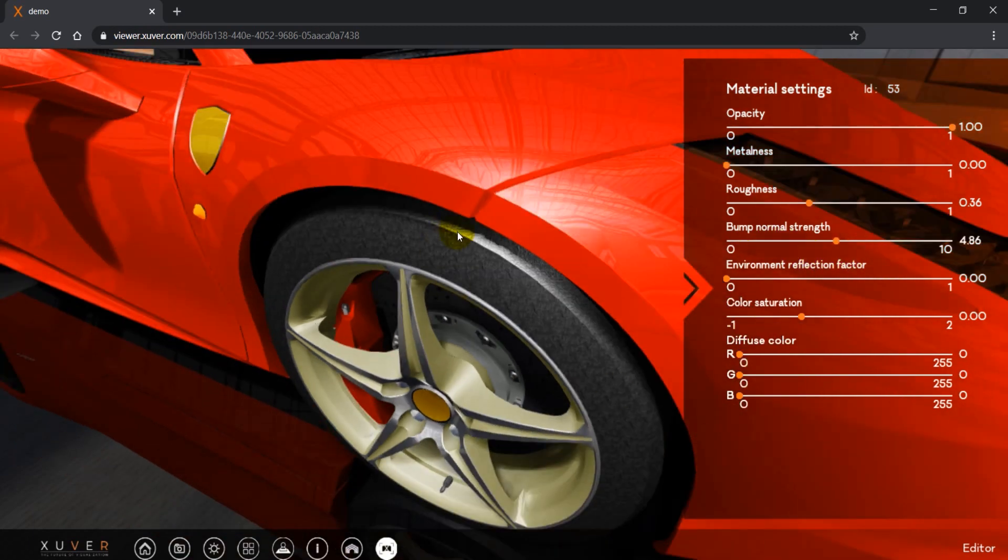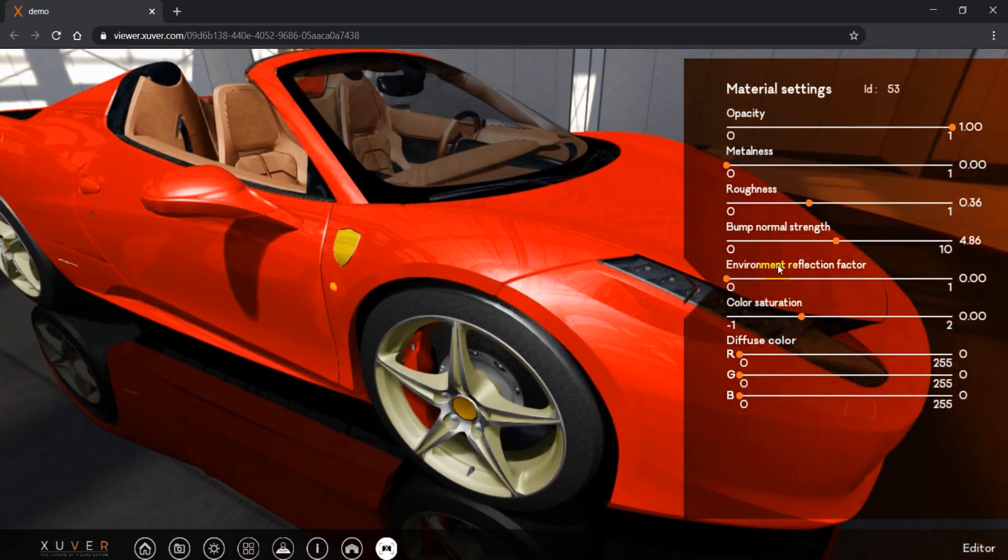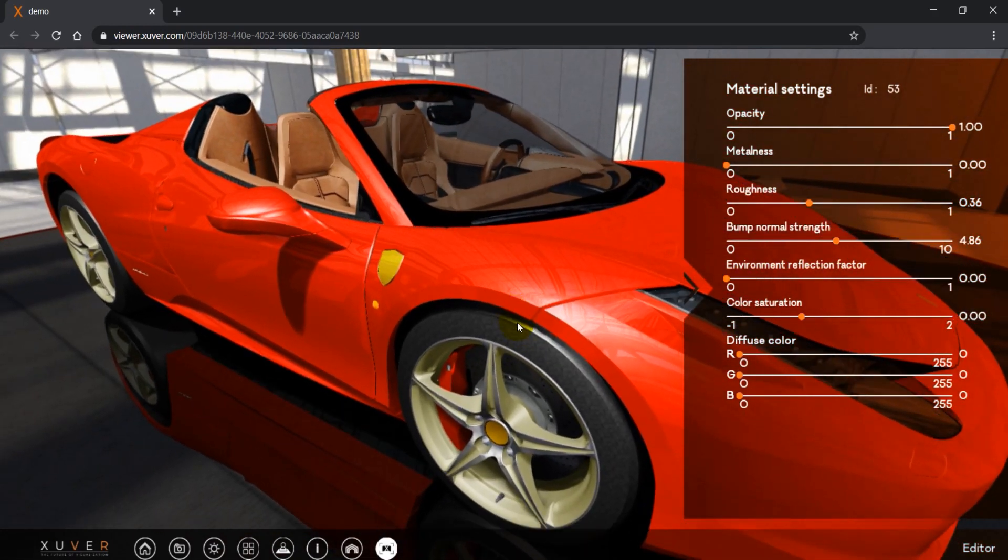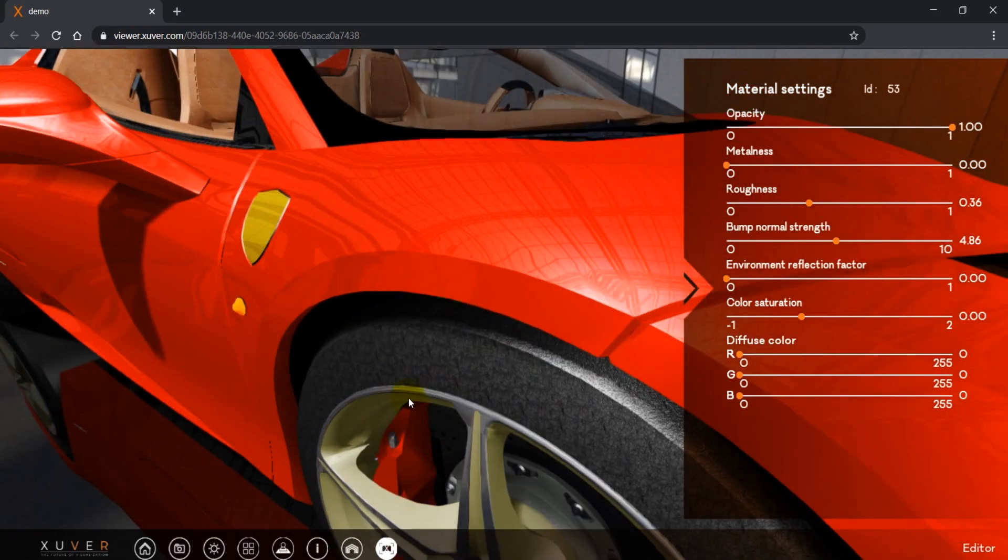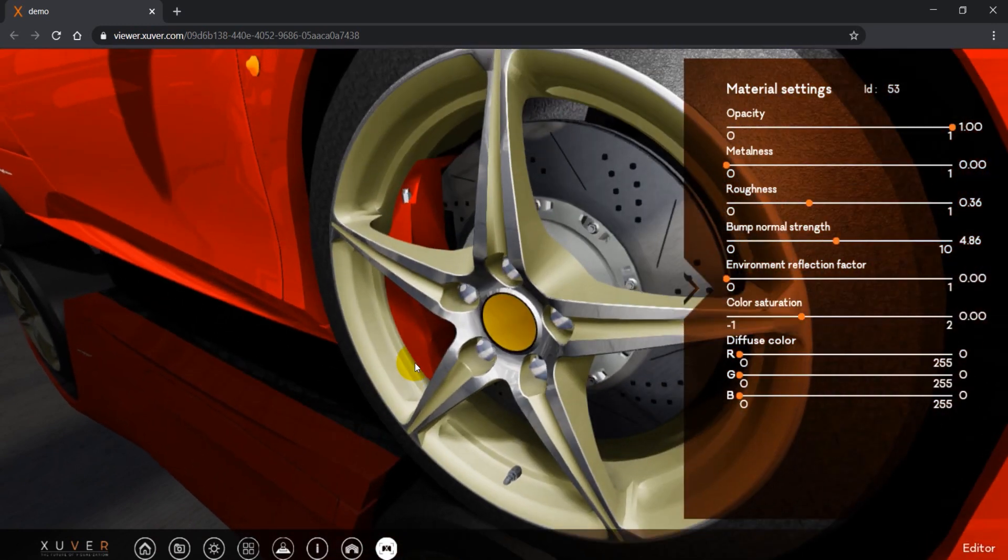And we have environment reflection factor. Give some reflection to the object.